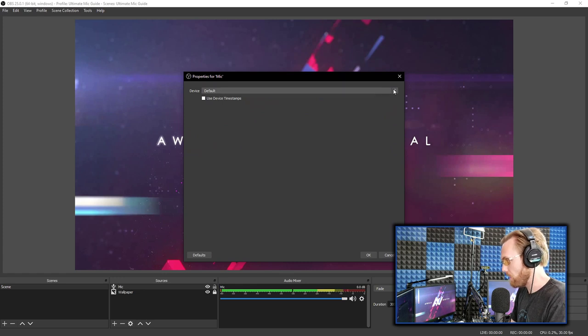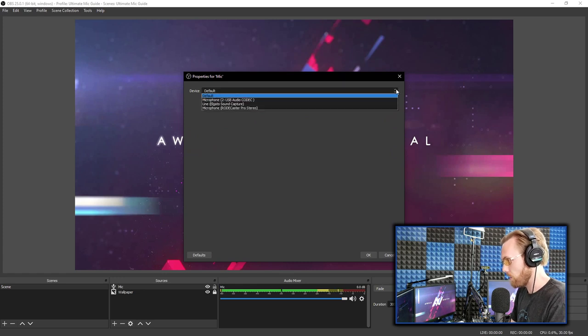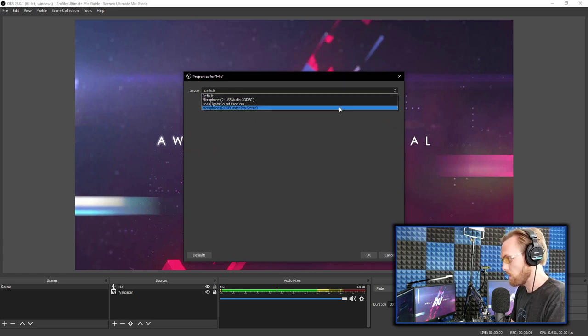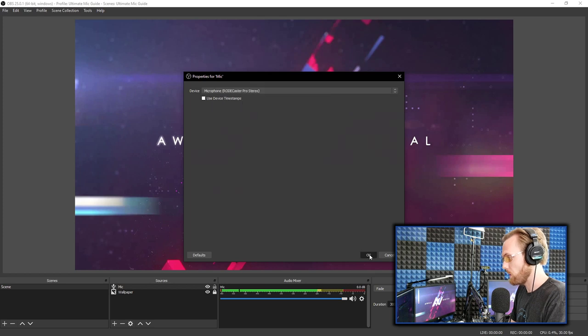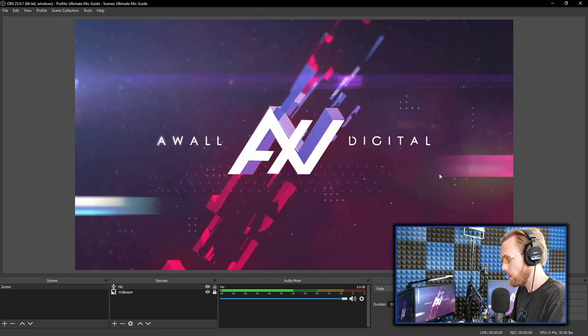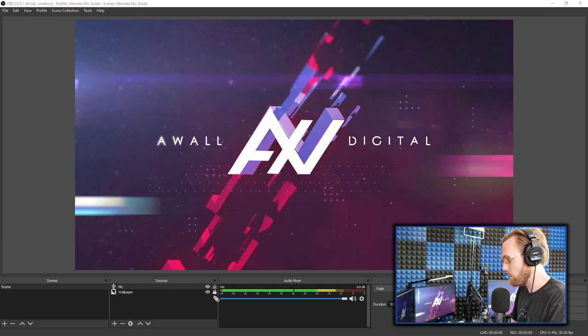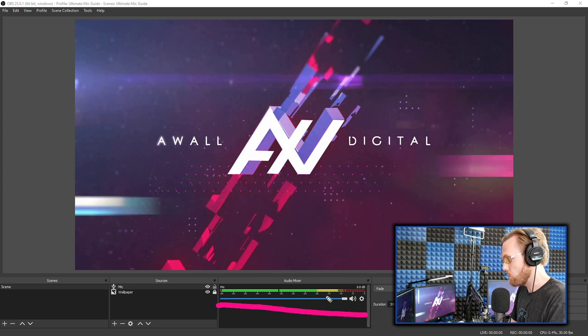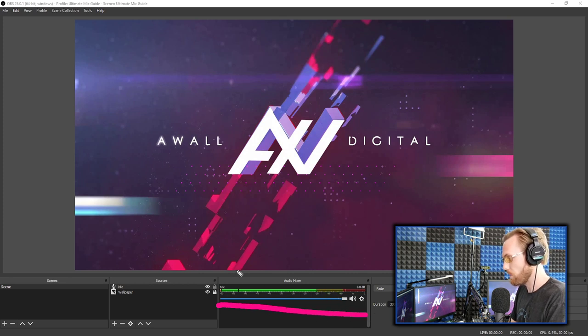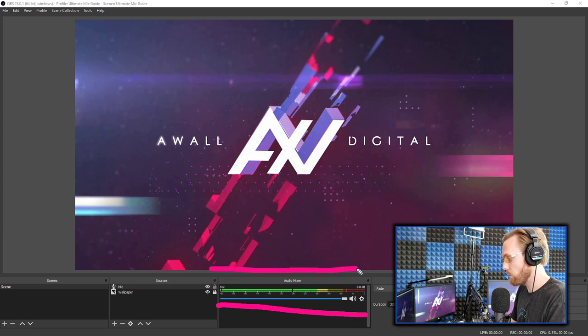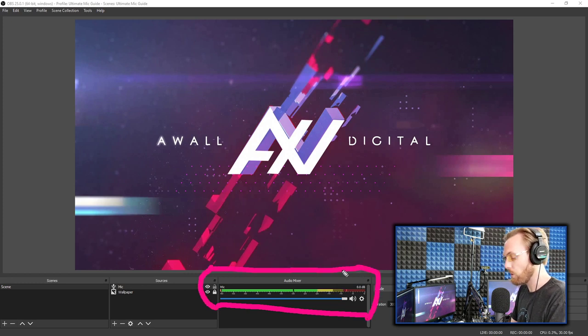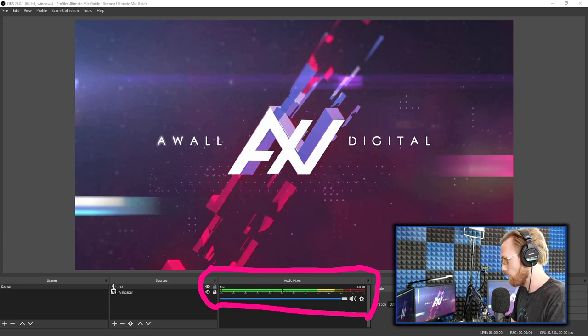You'll then have a list of devices that you can choose from. Mine is the Rodecaster Pro. Select it. Hit okay. You should see your device pop up here within the audio mixer. And you should start to see levels here within the audio mixer. This will give you a good idea of how your volume levels are looking within this box and whether you need to make some significant adjustments out the gate to your volume and what have you.